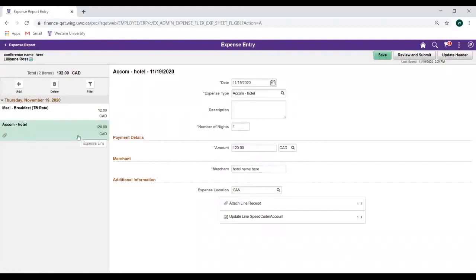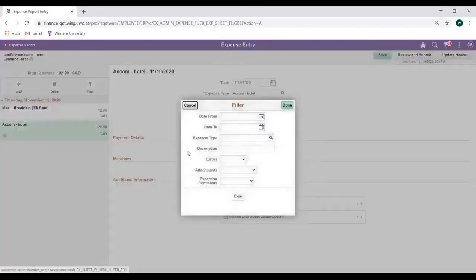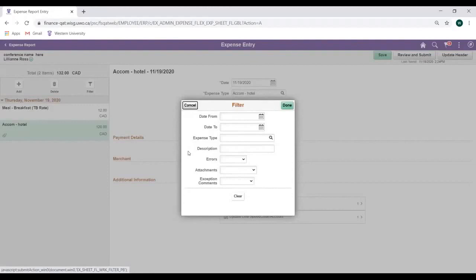You can also filter your Expense Lines by clicking on the Filter button. Filter options include Date, Type, Description, Errors, Attachments, and Exceptions.